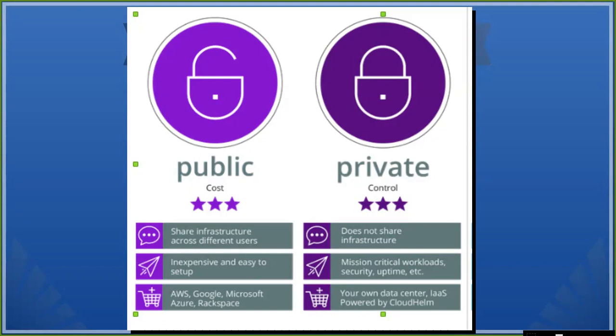If you have any office or any local location, you can also share the information on that. You can find it in the banking or finance sector. You can find it in the data fund or data set. This is the private cloud.